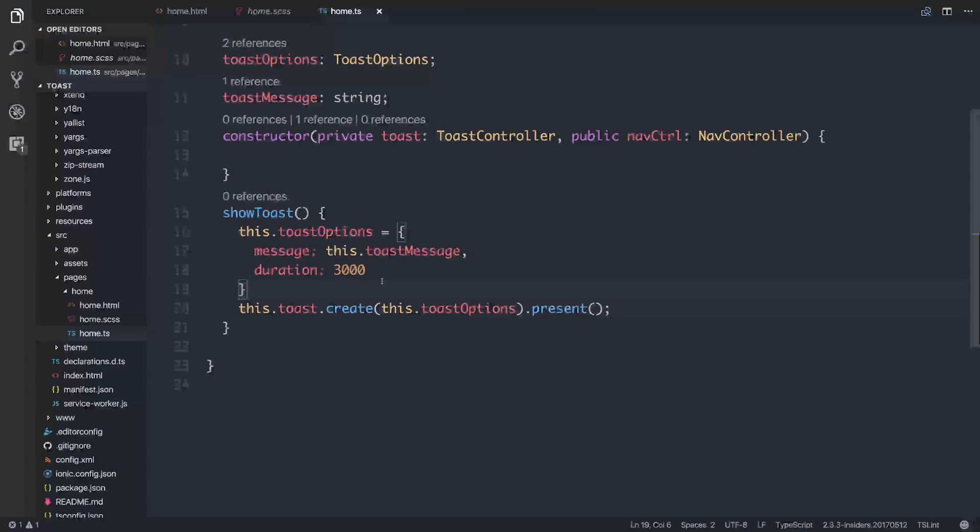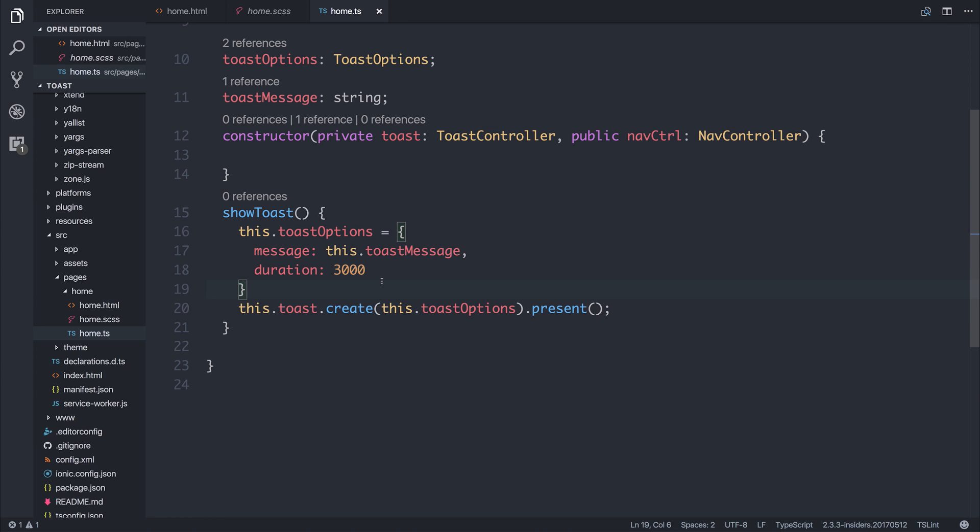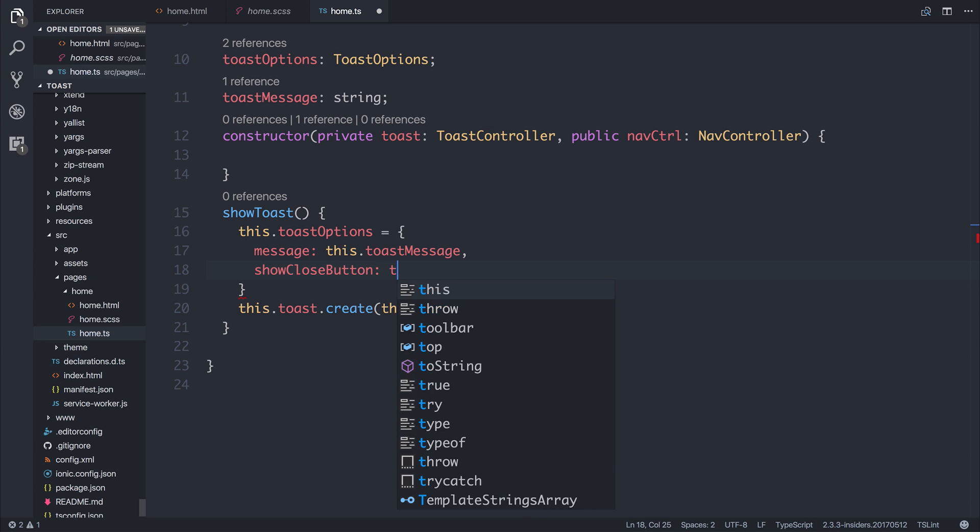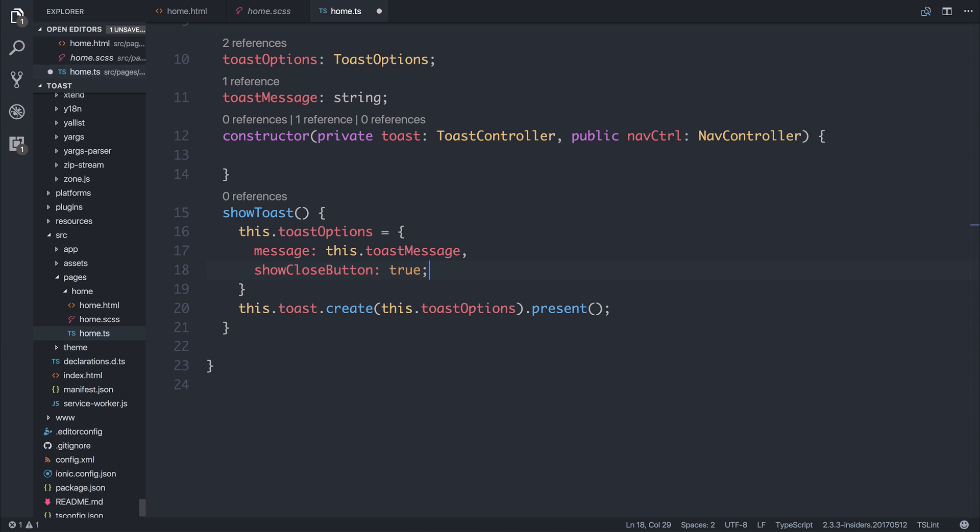But what if we don't want a duration on the Toast? Maybe we want to keep the Toast until somebody clicks a button. We can do that too. Let's remove the duration of 3000. And instead we can say, Show Close Button equal to True. And if we just save this as it is, and we type something in the box, such as Hello World once again,